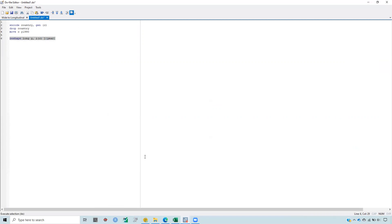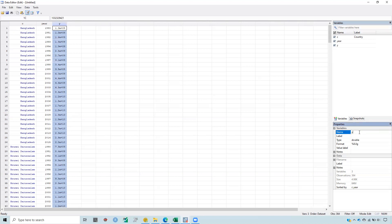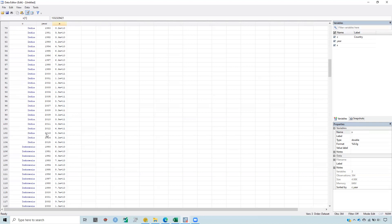Select it, run it, and you will see the dataset has been shaped into long format for each country, for each year, and the variable is here. It has been named automatically Y. But I want to give it the name X because it was export for each country. And I put the name X and got the dataset in long format.